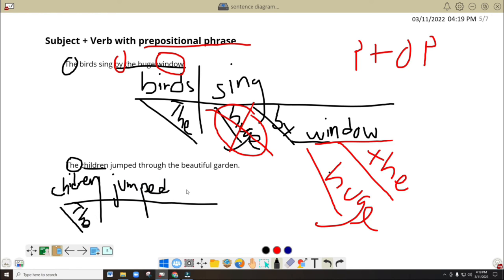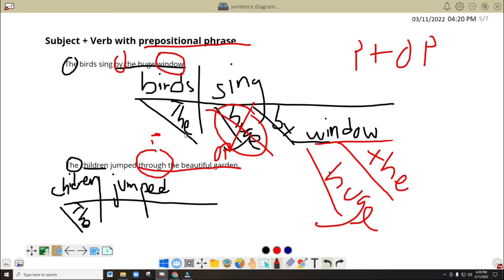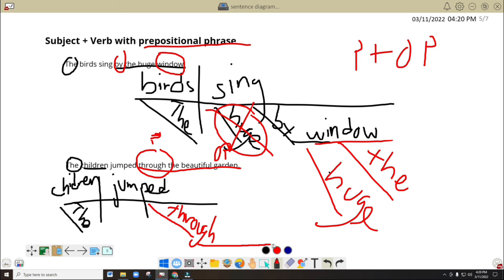Now we cannot add something in here because it doesn't have any object or predicate nominative. If it doesn't have a predicate nominative, nothing should be included in here. Have you noticed this word? 'Through the beautiful garden.' So we got a preposition in here and we got the object of the preposition here — it means we got a prepositional phrase. So we will put it under the verb. What do we write on the diagonal line? It is the preposition — so you write 'through.' Then the connected straight line is the object of the preposition, which is 'garden.'